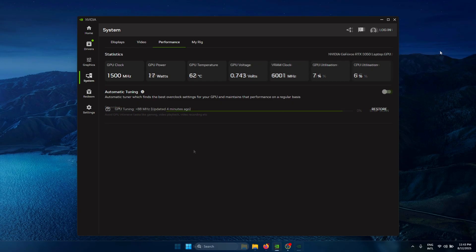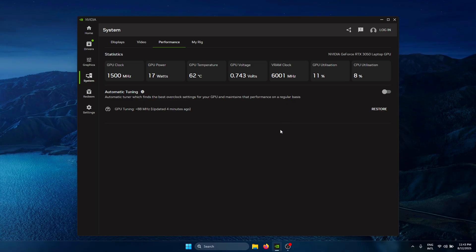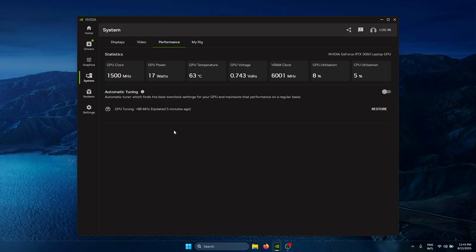Now my GPU tuning is complete, and as you can see, the clock speed has been increased by 88 megahertz. This took me about 60 minutes, so it does take quite a bit of time. But in the end, it will increase your performance, so it is definitely worth the wait.